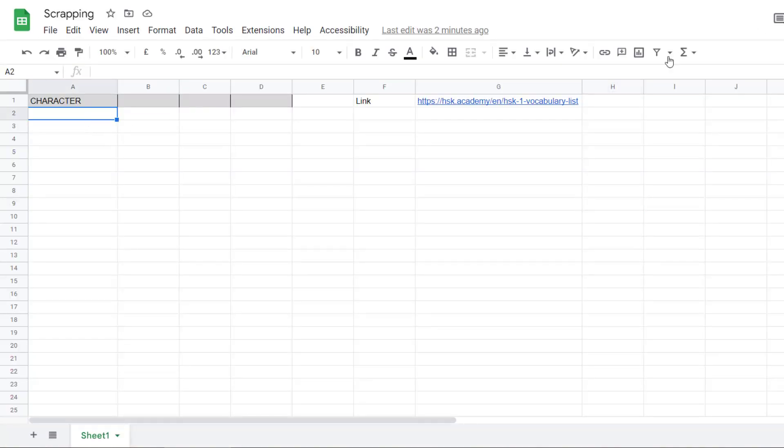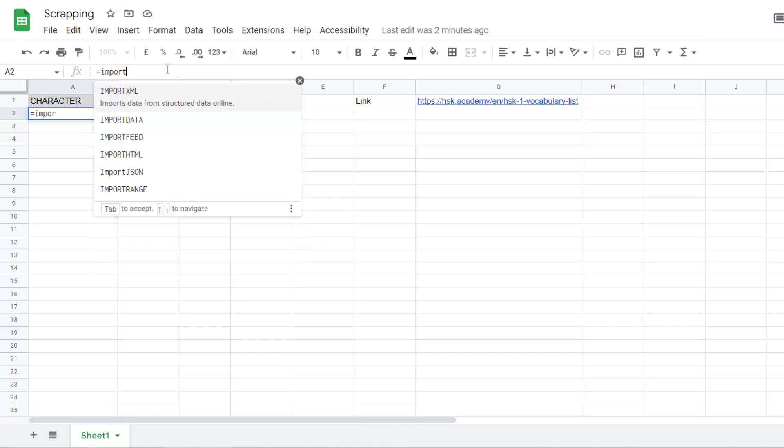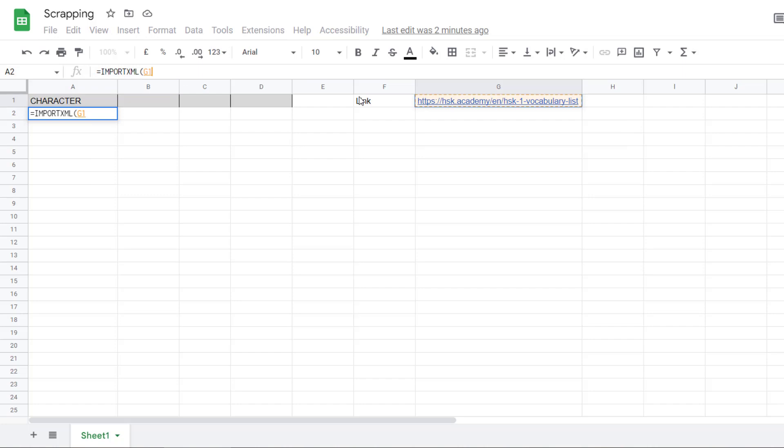So, here, I will use the function importXML. The first argument is the link. And then the second argument is what we call XPath, which is basically a way to locate an element inside the code. I will give a link to the documentation if you want to learn more how to create a selector.